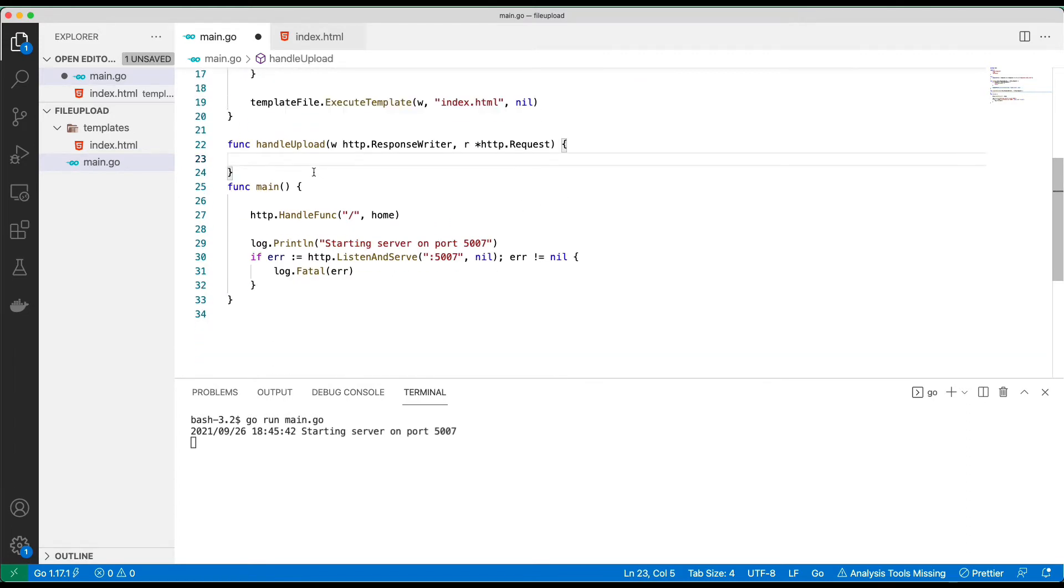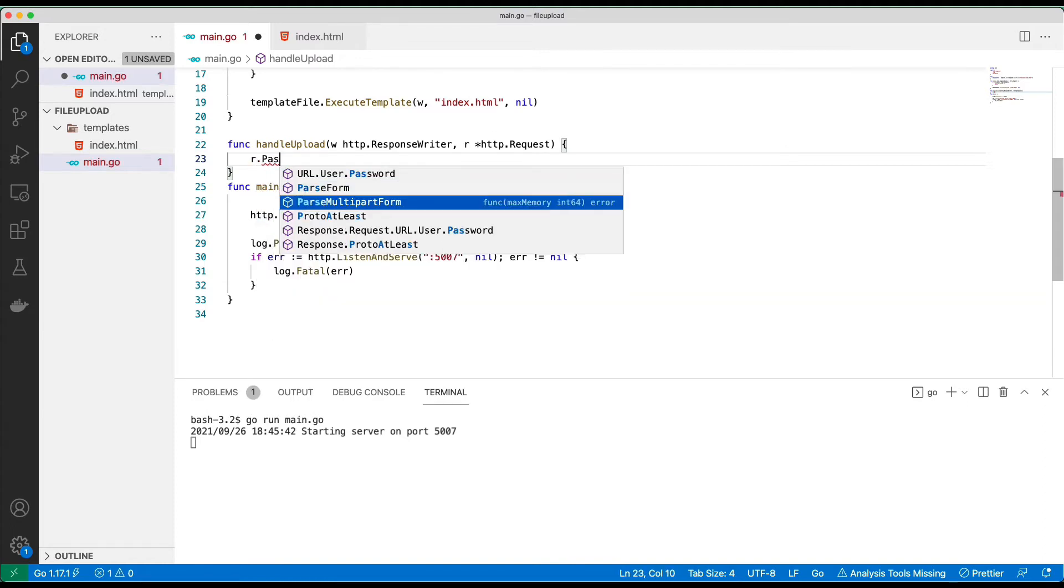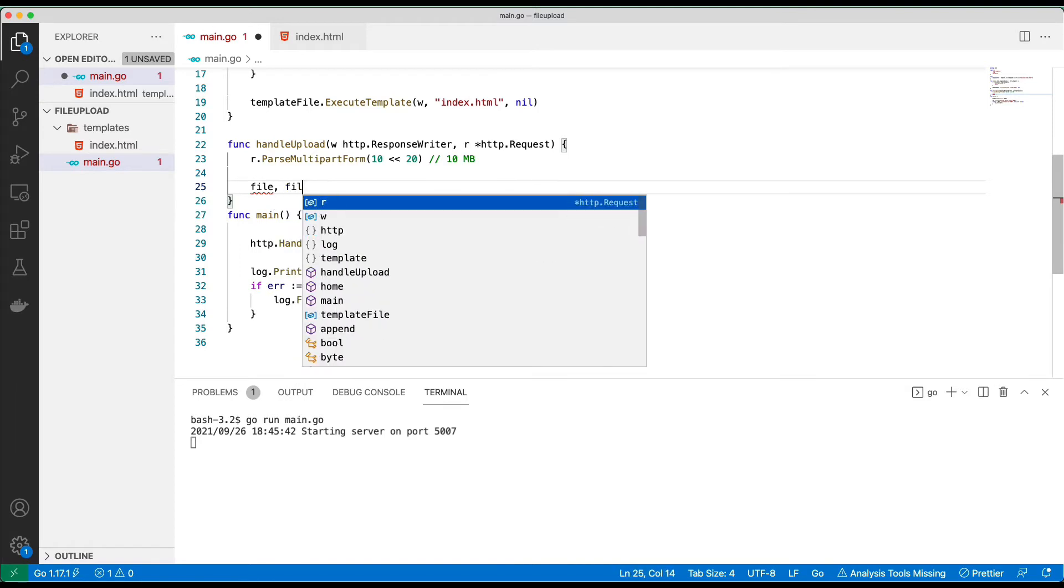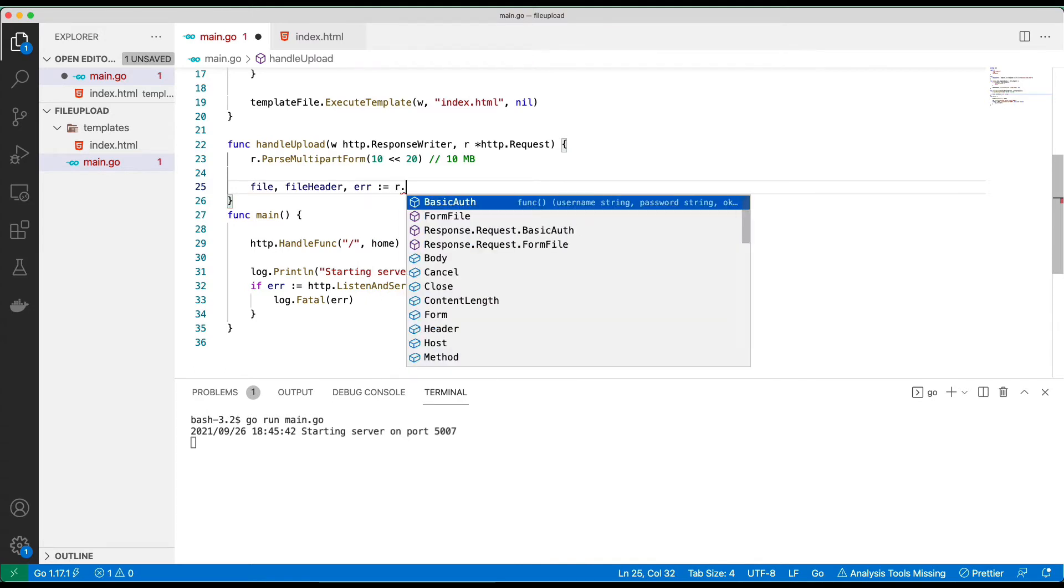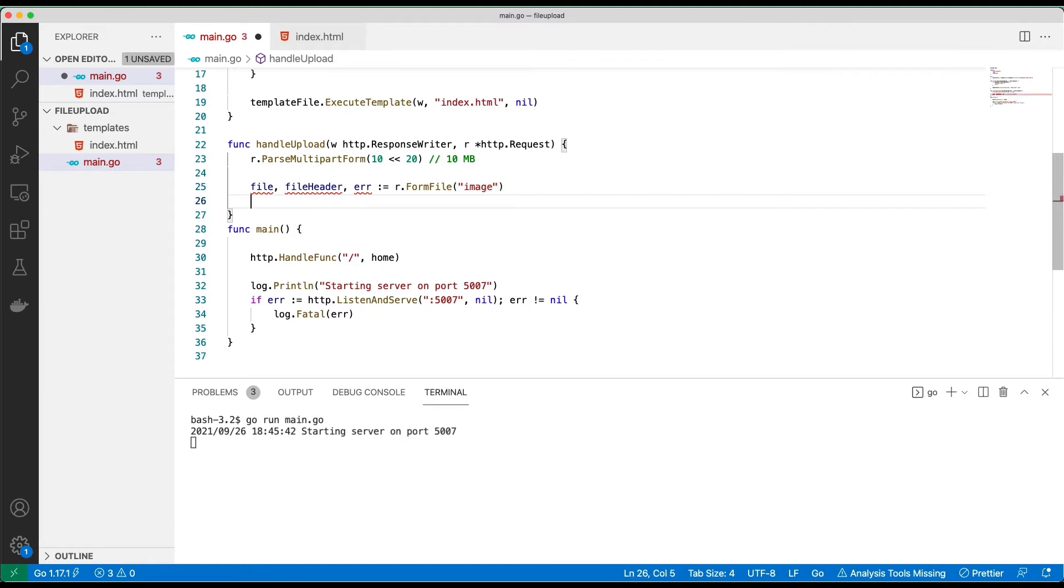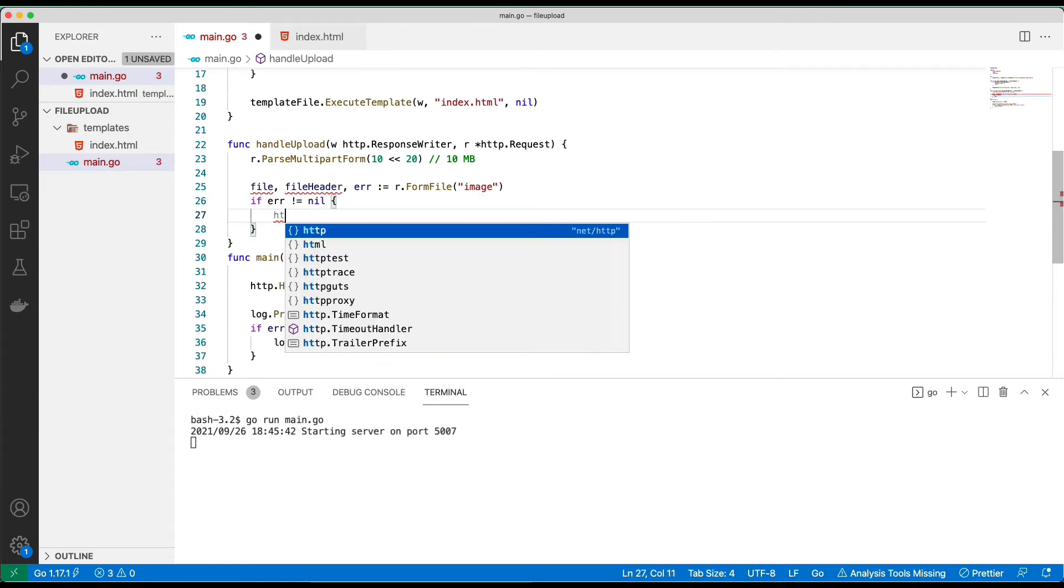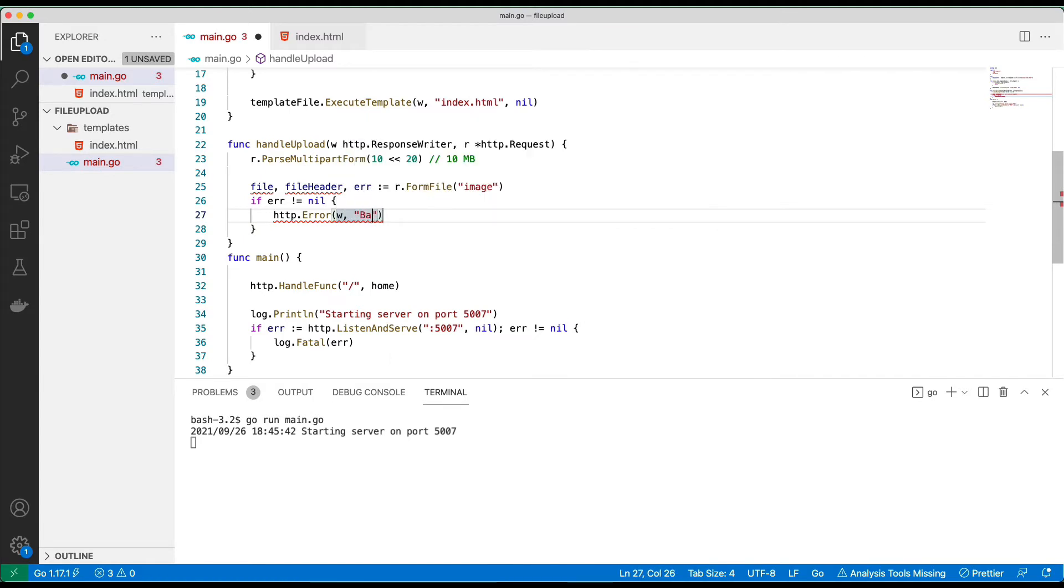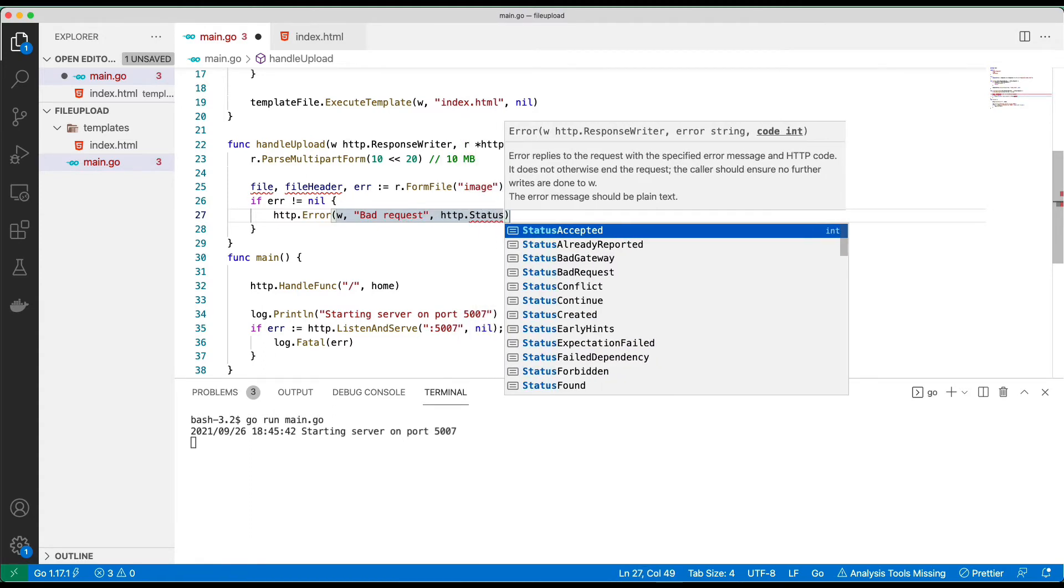The first step is to specify how many bytes we want to read from the body. I'm going to do 10 MB. So we are going to do file, fileHeader, and error. If you remember the name of the input is 'image', so we put image here. It's time to check for error. If we have any error, http.Error, I'll pass the writer bad request, and the code will be http.StatusBadRequest.